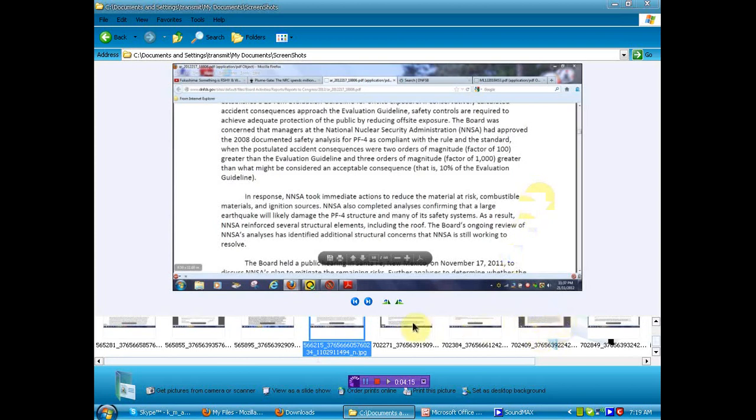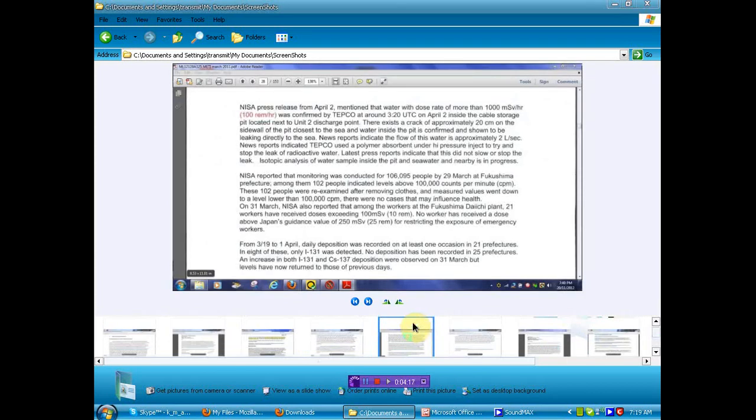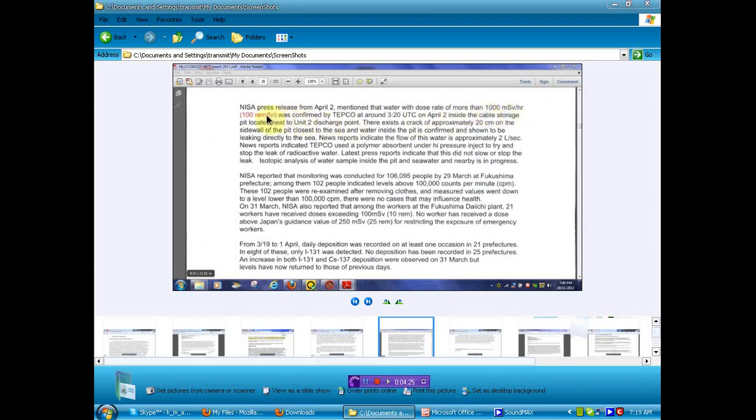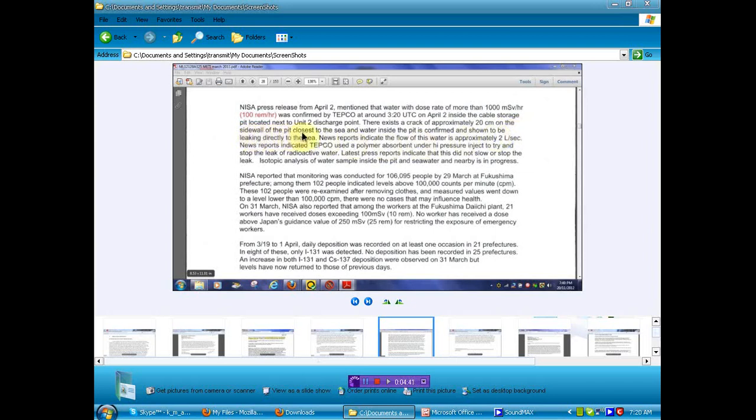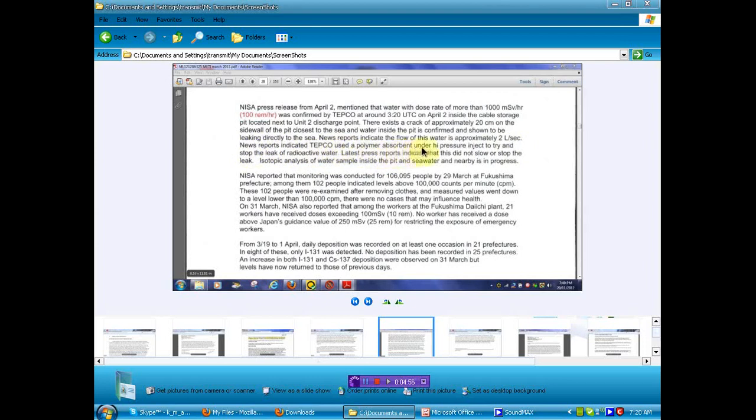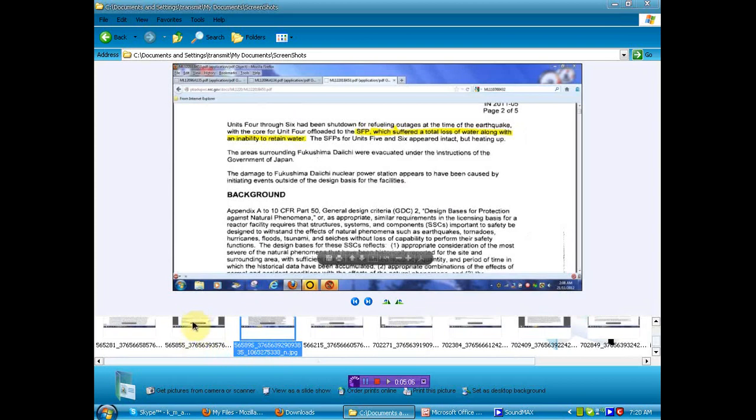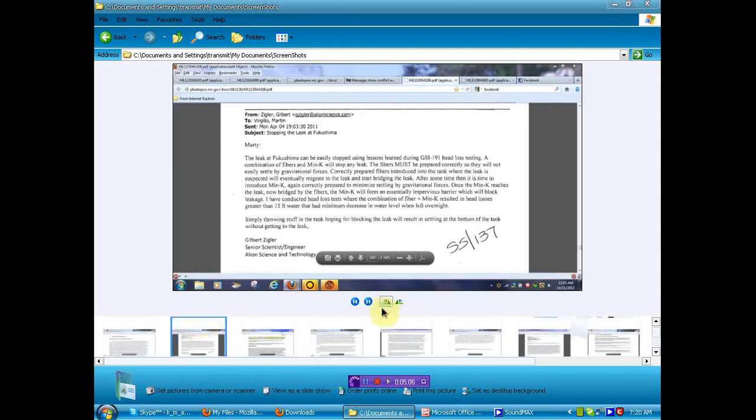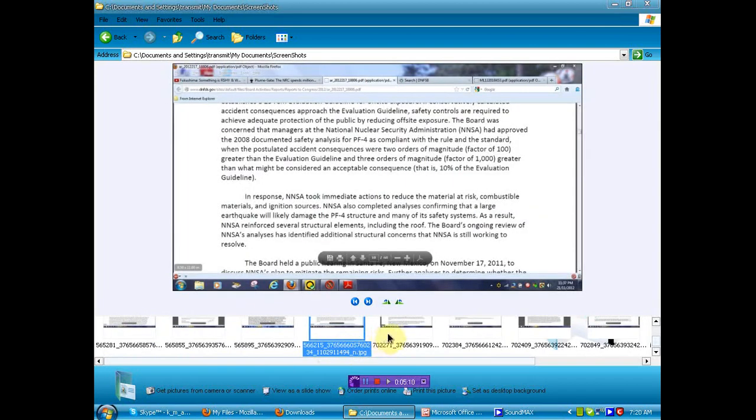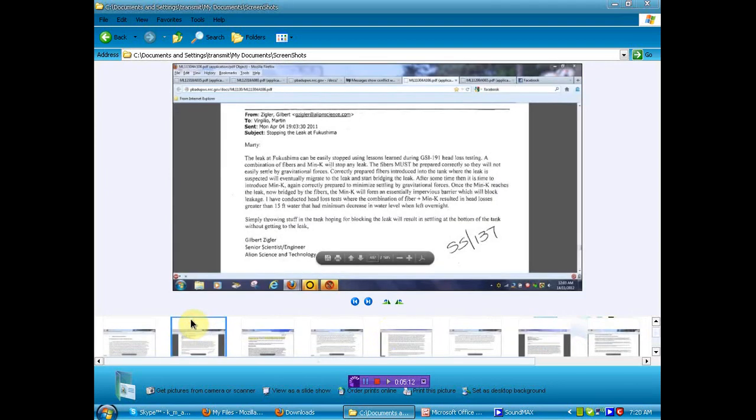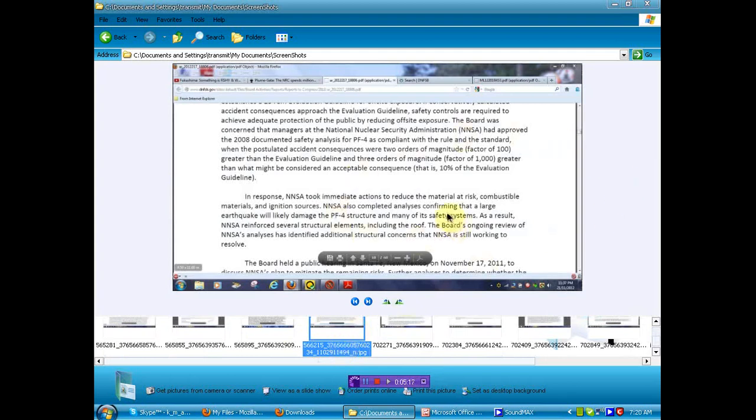Let's see. I think these are out of order, all these documents. Let's go here. NISA press release from April 2 mentioned that the water with dose rate of more than 1,000 mSv per hour was confirmed by TECCO around 320 UTC on April 2nd inside the cable storage pit located next to number 2 discharge point. There exists a crack of approximately 20 cm on the sidewall of the pit closest to the sea, and the water inside the pit is confirmed and shown to be leaking directly into the sea. News reports indicate the flow of this water is approximately 2 liters a second. News reports indicated TECCO used a polymer absorbent under high pressure inject to try and stop the leak of the radioactive water. Try and stop the leak. We just saw that this person thought that any leak could be fixed. So I don't know why they tried something that they were told could stop any leak.